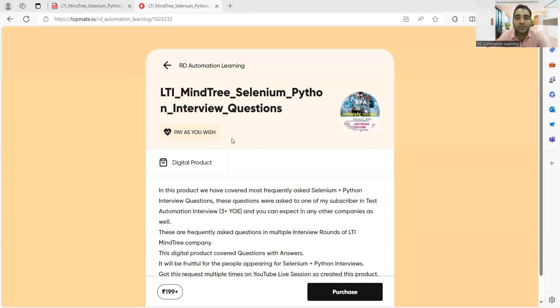Many people have been asking in live sessions and sending emails saying we upload videos on Selenium with Java but there's no content on Selenium with Python. If you search on Google or other resources, content for Selenium with Python is very limited. So I've consolidated all the questions he got in interviews across various companies — he gave nearly four to five interviews in different companies, first round and second round. I also converted the questions into answers, so it's a kind of a question bank.